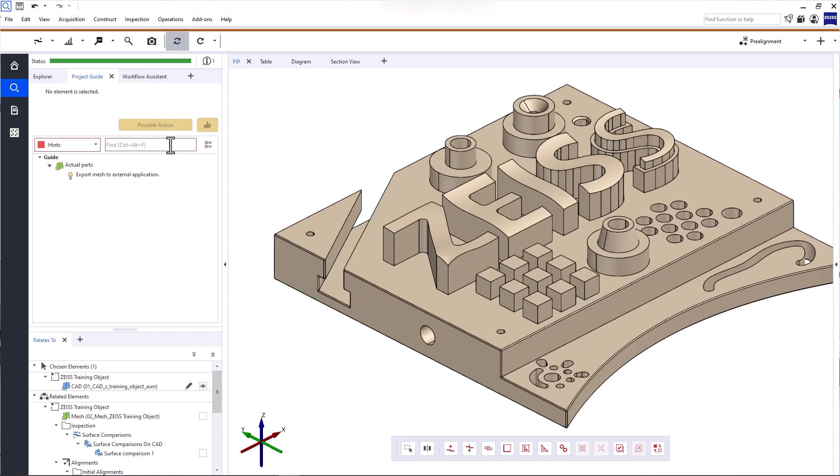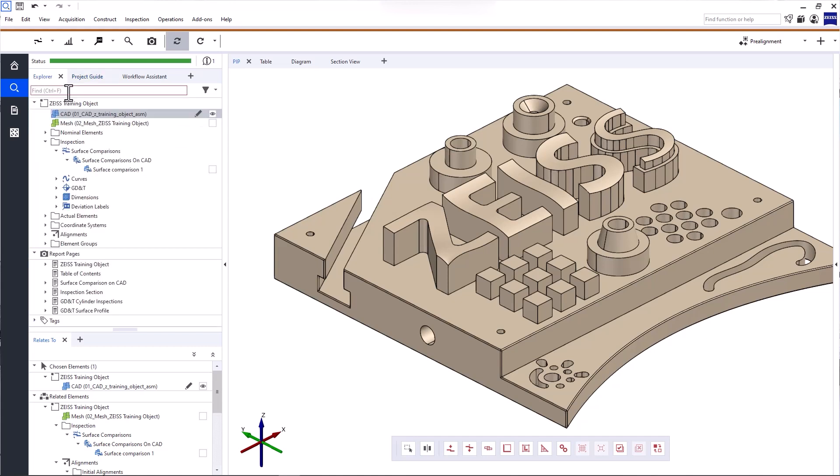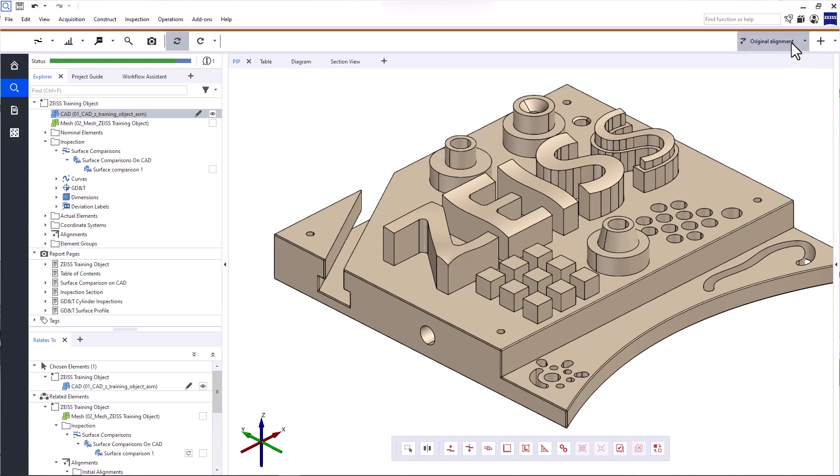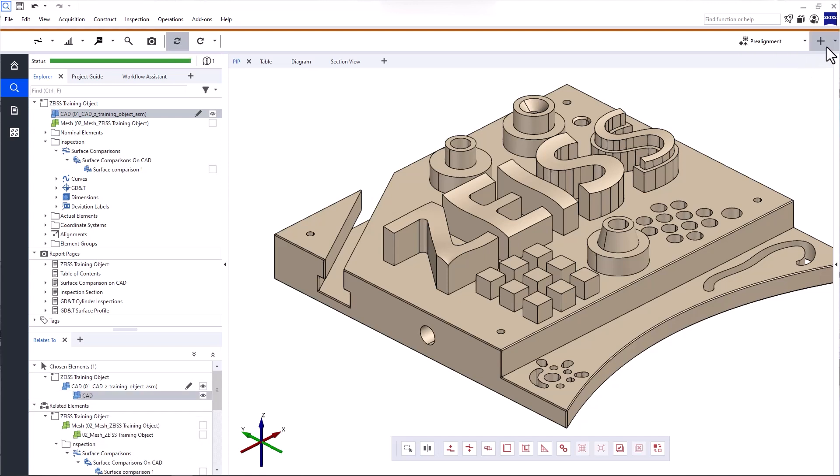To evaluate your part in Zeiss Inspect Optical 3D, you need an alignment. A project can contain several alignments and you can switch between them at any time. When you switch to another alignment, the software automatically recalculates all the elements because an alignment change affects the inspections in the project. You can also create a new alignment at any point in time.